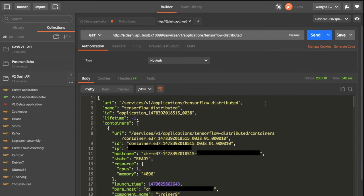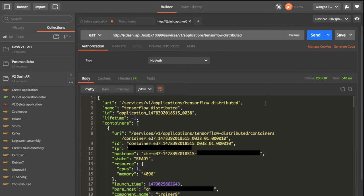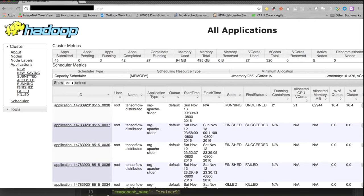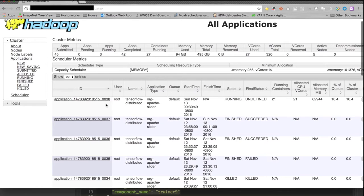The component name tells us this is the trainer. We can go to the YARN web UI to get the trainer's output. This is the application we just submitted.